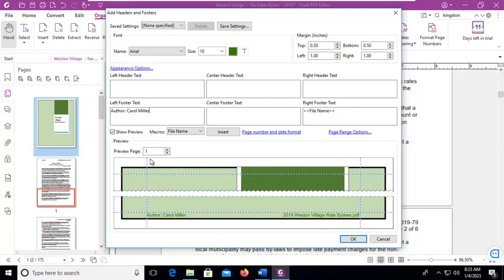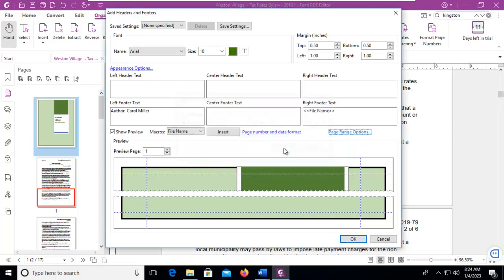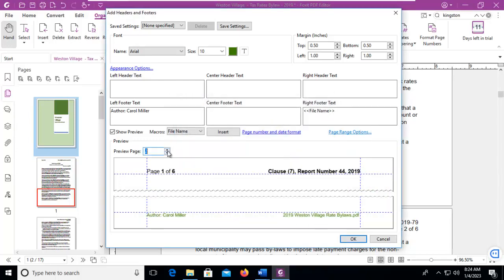But that was previewing page 1. I don't want this to appear on page 1. So let's go to our page range options and say from page 2 to 17. So of course it disappears here because we are previewing page 1. But let's go to page 2 and there it is.